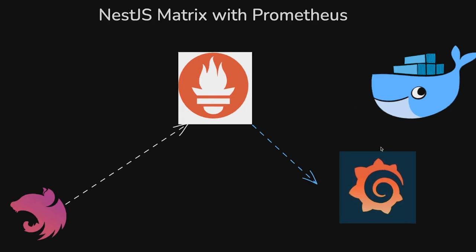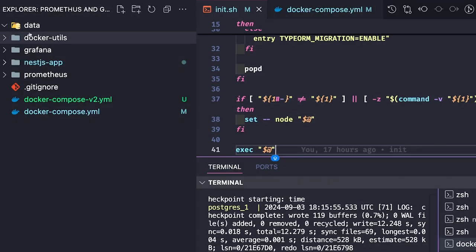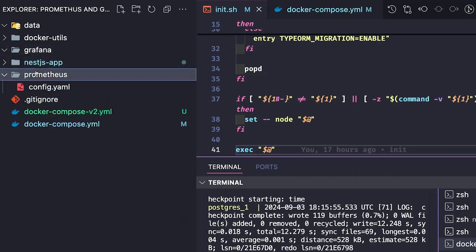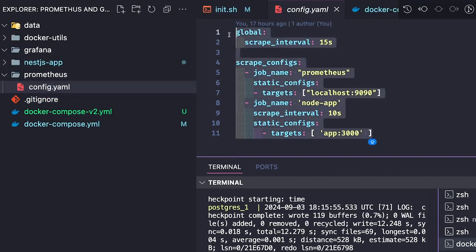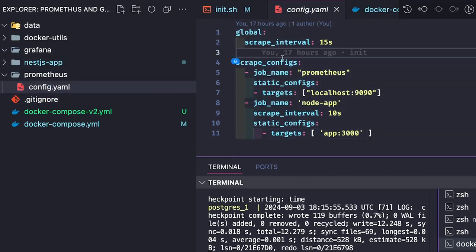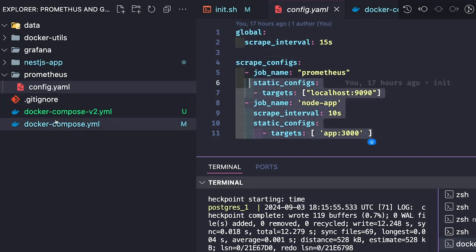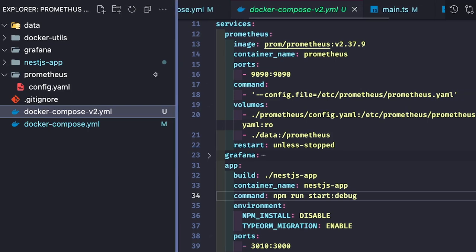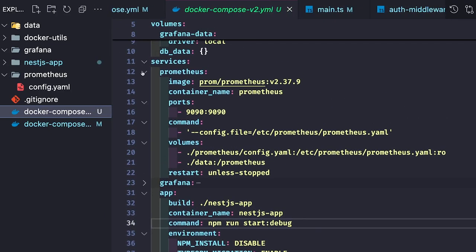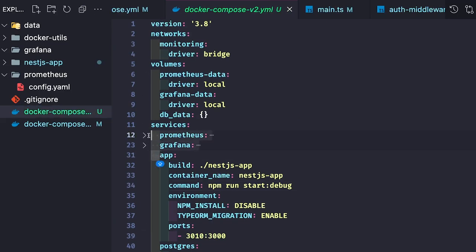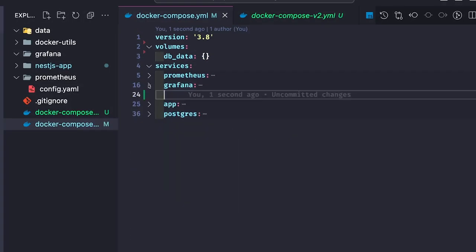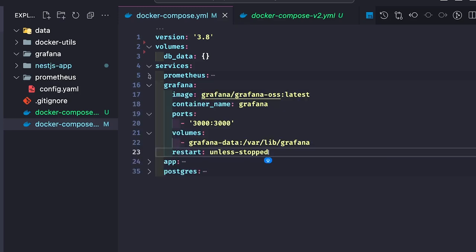Let's spin up the containers for Prometheus and Grafana. In our codebase we have a Grafana folder with no dashboards yet because we will import them if needed. This is our NestJS application. There is a Prometheus config file with scrape configs — these are the targets specified for Prometheus to read metrics from. In our Docker Compose file we already have two services and need to add two more. I'm using a master Docker Compose file and adding Prometheus and Grafana services, giving us all four containers.